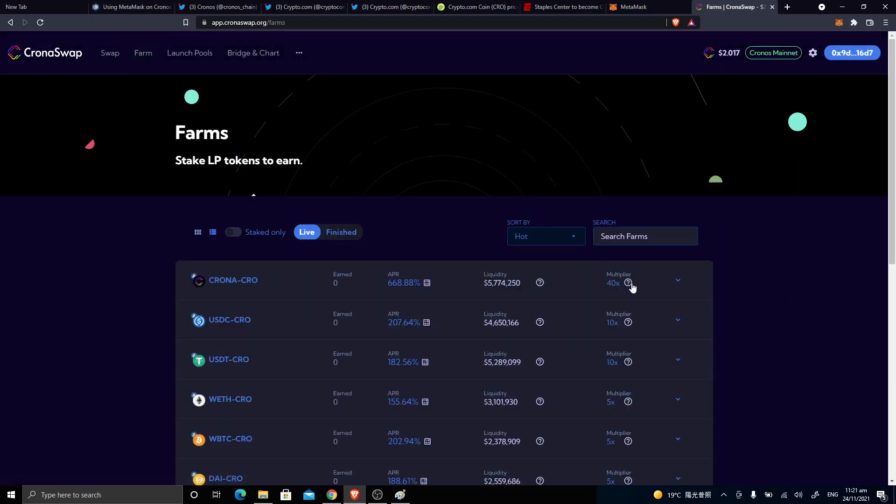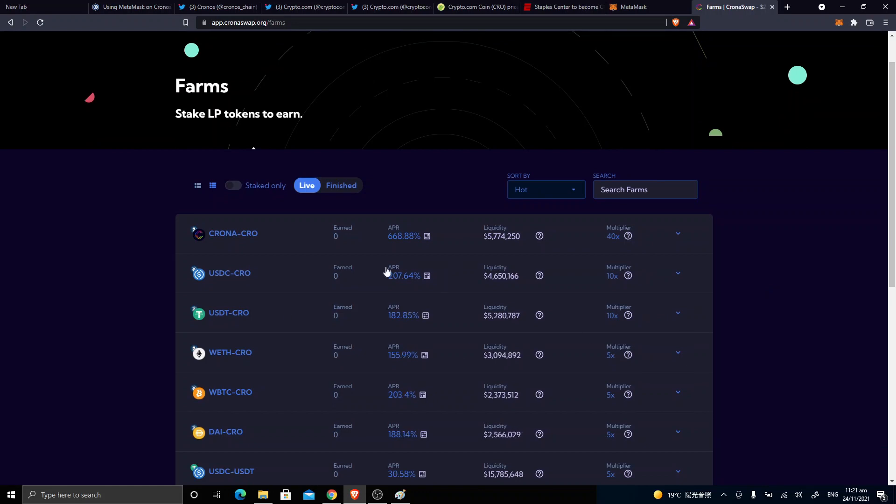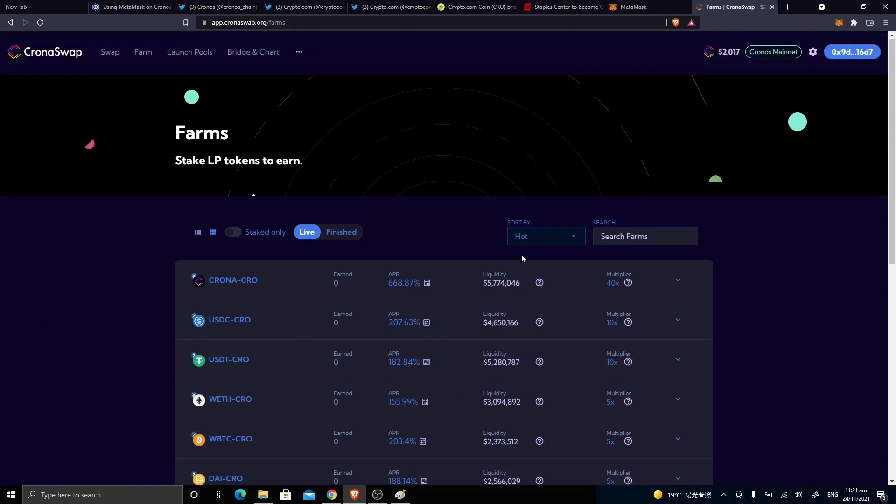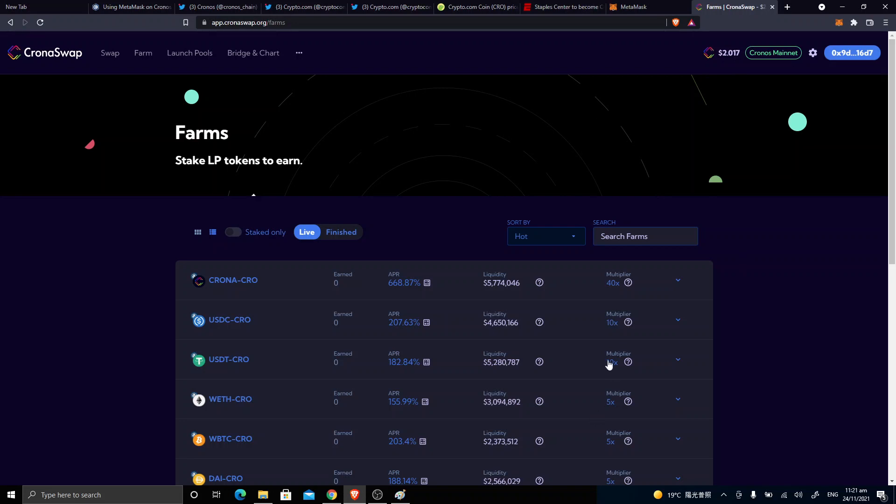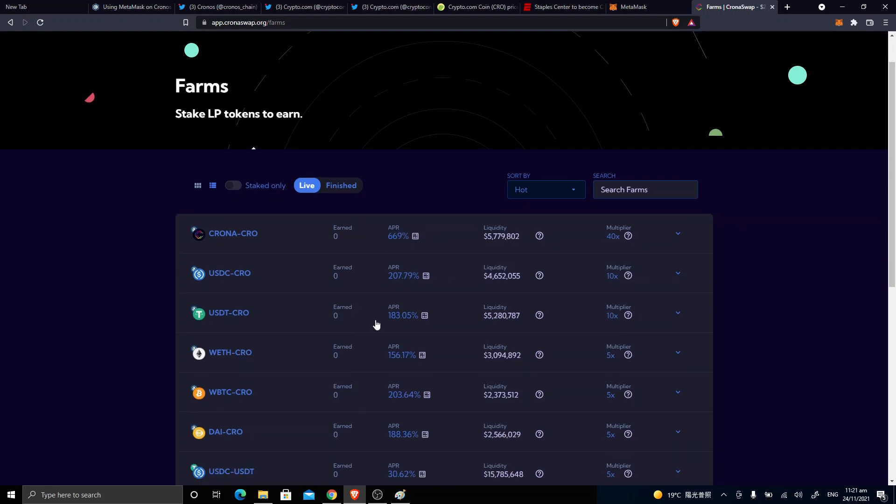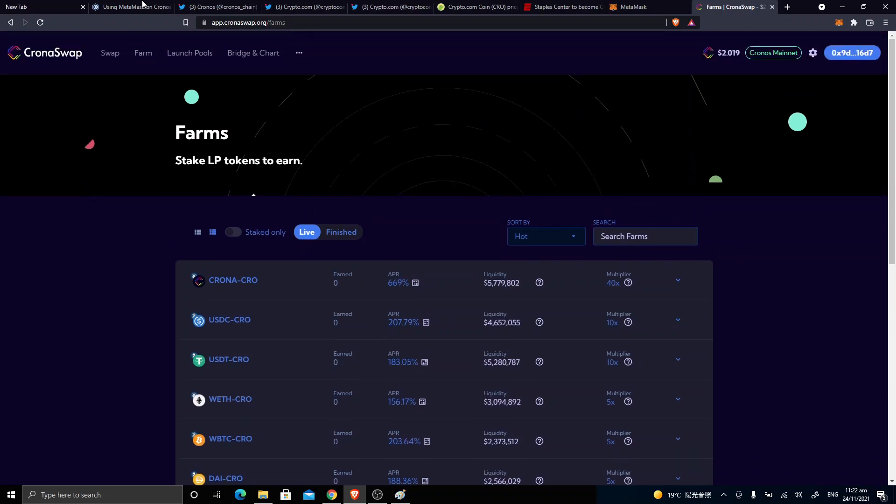And here are the farms, and you can do with some juicy APR, but you should do your own research because all these can be parabolic. Okay, they can have huge upside and also huge downside. Always do your own research. And now you're on the new chain, the Cronos chain, and maybe you can...